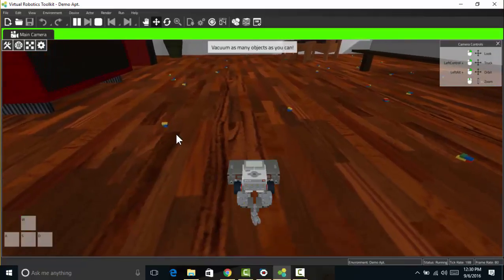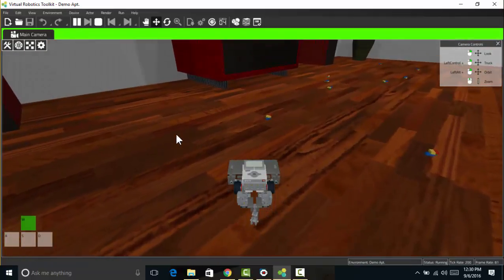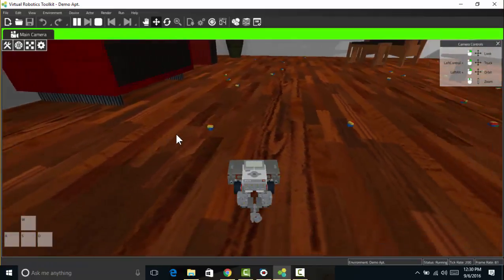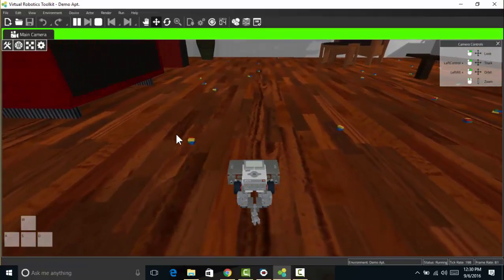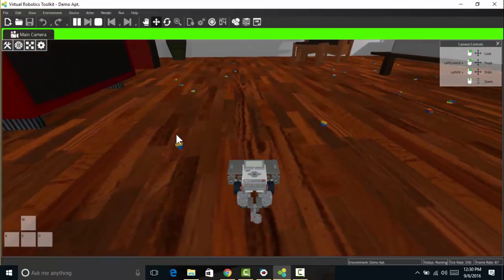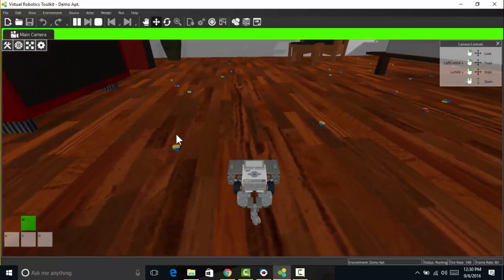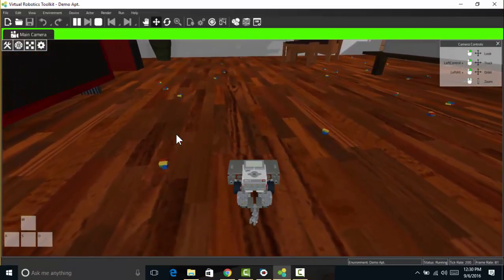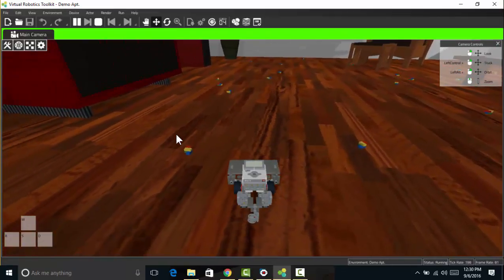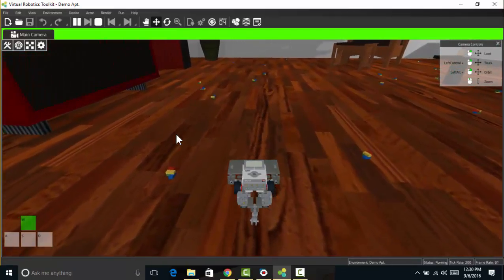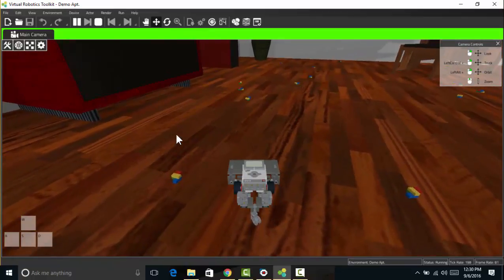Now if I want I can move it with WASD keys. We're actually more interested in how to make the robot do what we want it to do. How to program it.